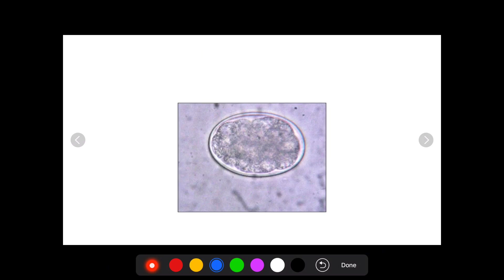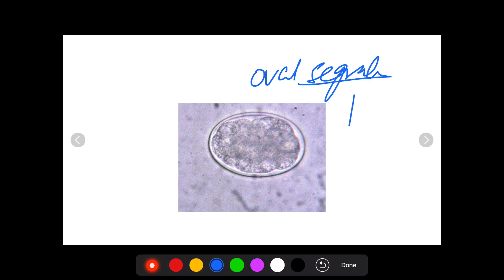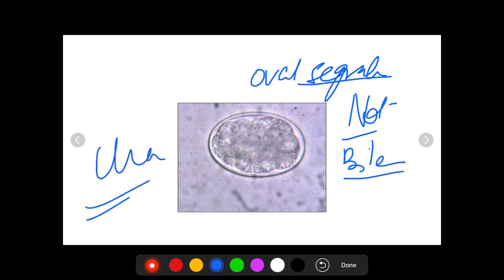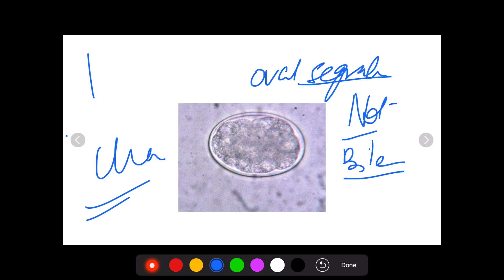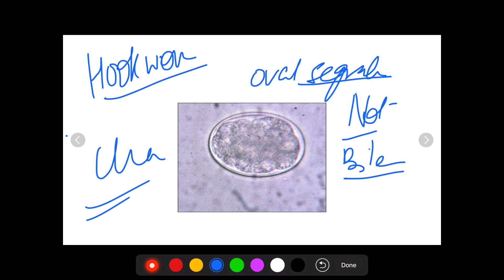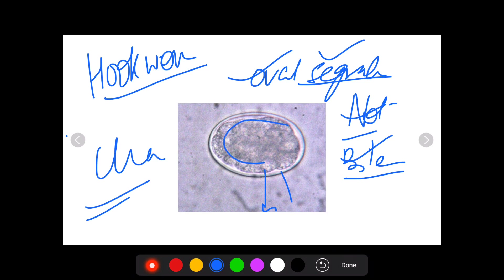This egg is of hookworm. As you can see, it is oval in nature and segmented. It is not bile-stained — there is no yellowish color. Hookworm can be either Ankylostoma or Necator americanus. It is oval, segmented, not bile-stained, and one characteristic feature is the clear space present between the shell and the inside.